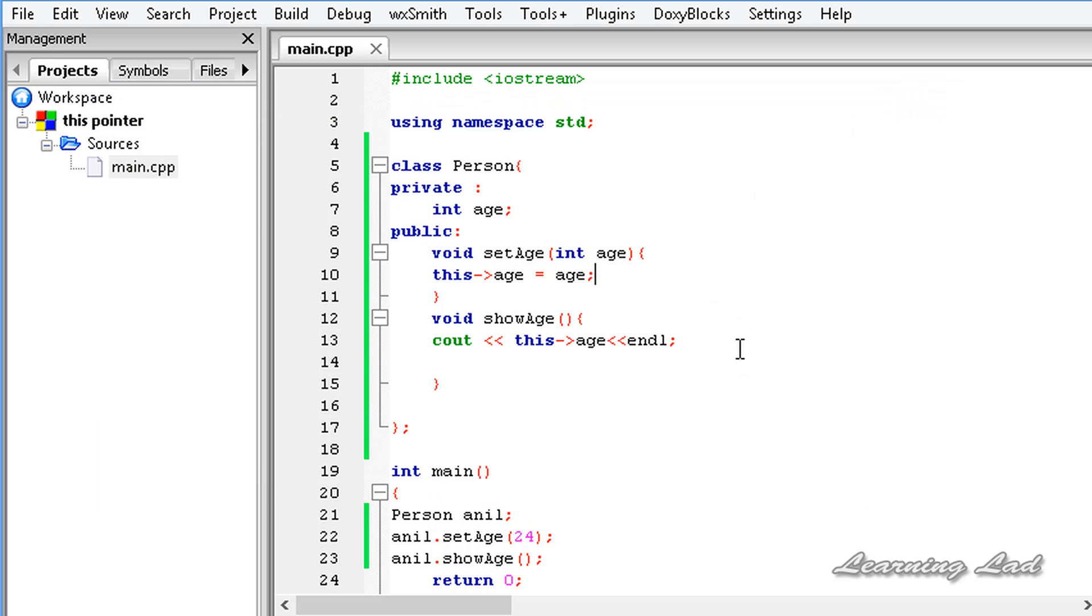This is it guys, this is about the this pointer in C++. Thank you for watching, and don't forget to subscribe. I'll see you in the next tutorial.